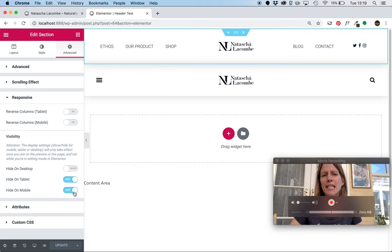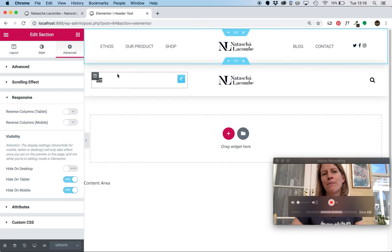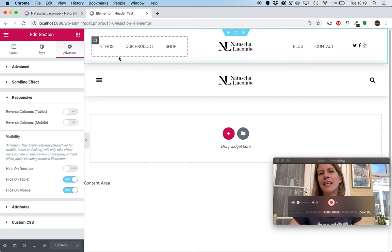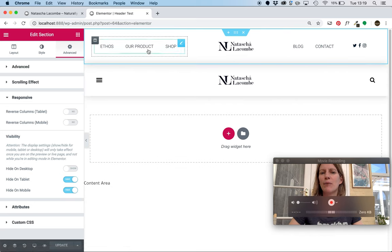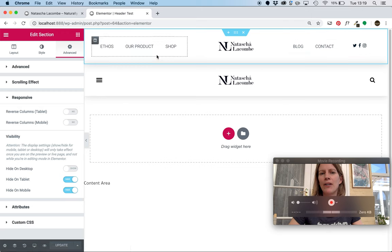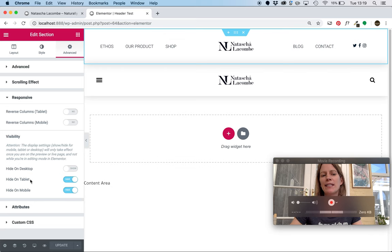If I didn't do that, then apart from anything else, I'd have two menus. If I didn't have this second one here and I just left this as it is, when it's responsive, you'd have two burger navigations. One for that one and one for that one. So I've basically told this whole section to disappear when it's on tablet and mobile.